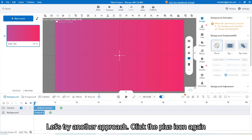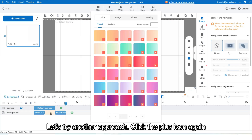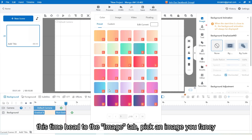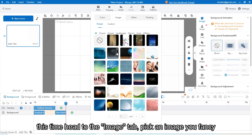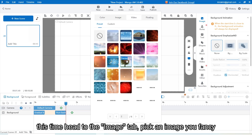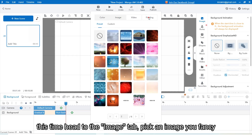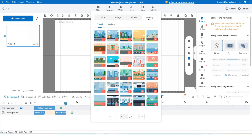Let's try another approach. Click the plus icon again. This time, head to the image tab and pick an image you fancy.